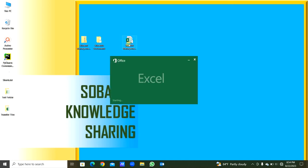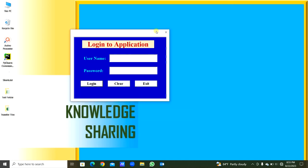Here we will open the Excel file. When you open the Excel file, the Excel file will be hidden and the login application will be visible to sign in and login. I will type the username and password.